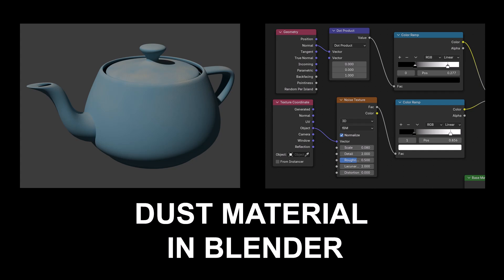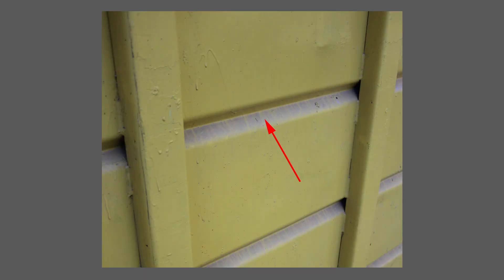Hi there. My name is Neil Blevins, and this tutorial is called Dust Material in Blender. So many years ago, I made a dust material inside of 3ds Max, and this is the Blender version of the same material.